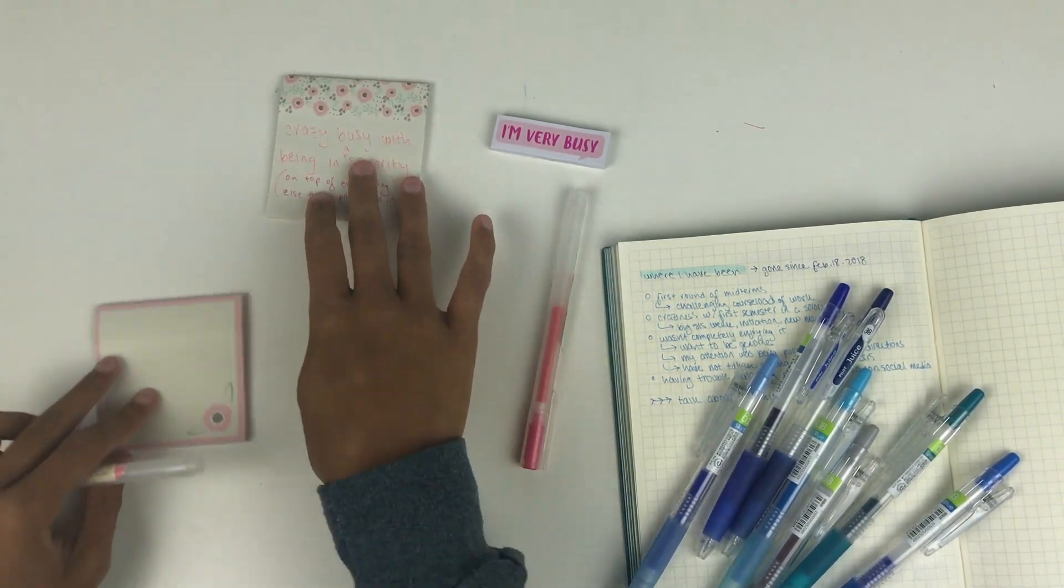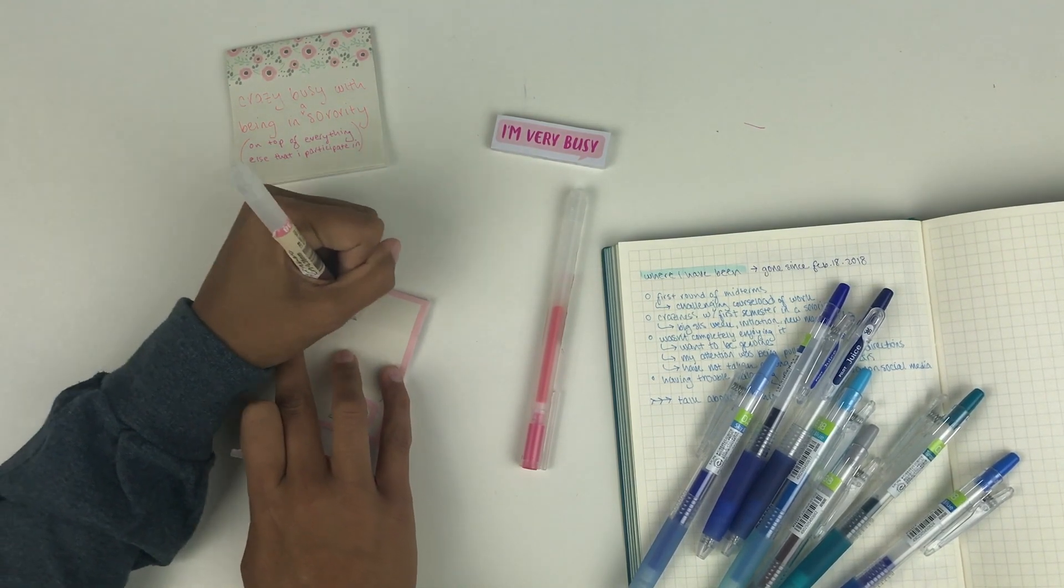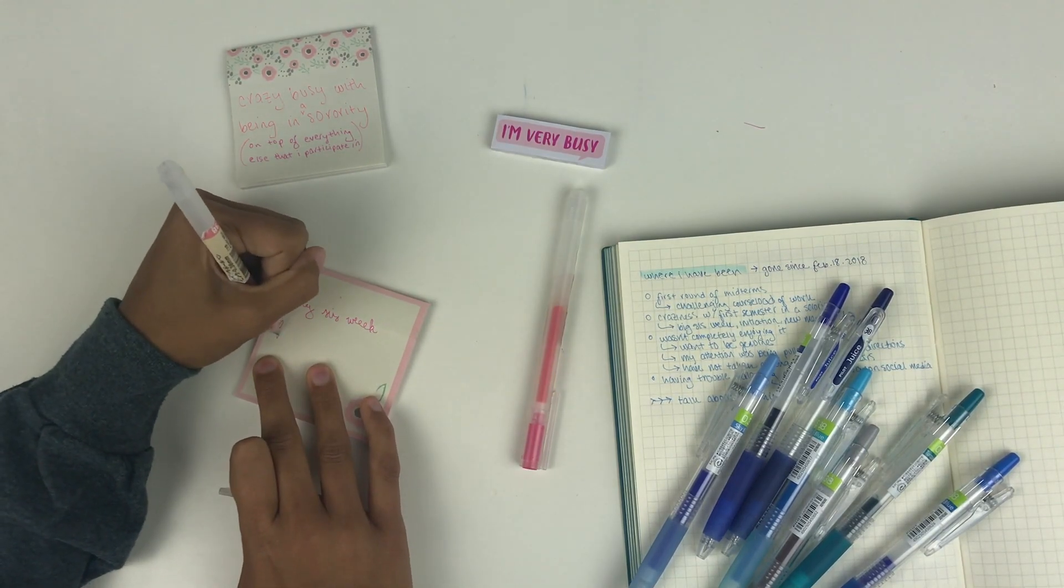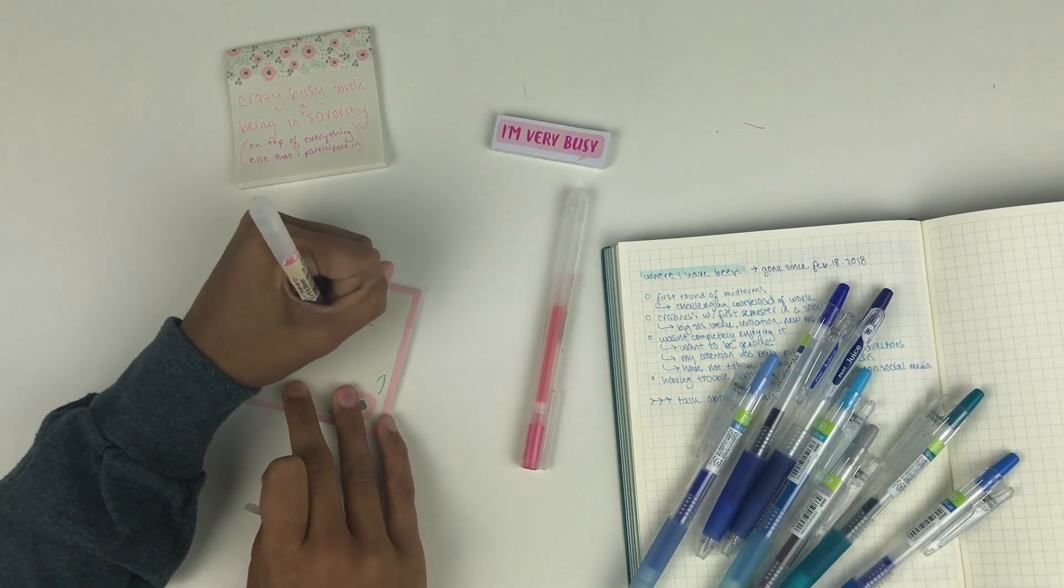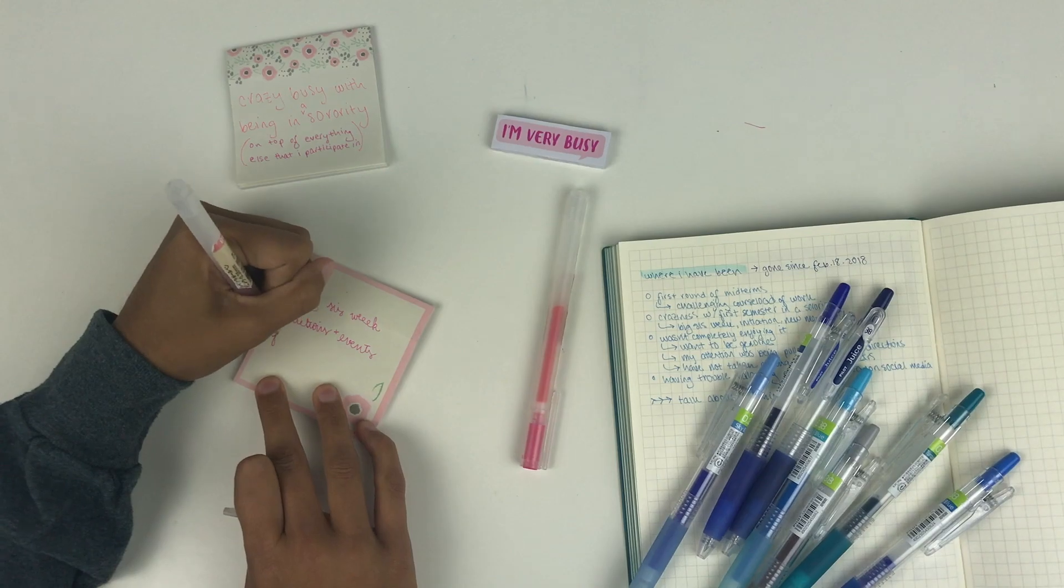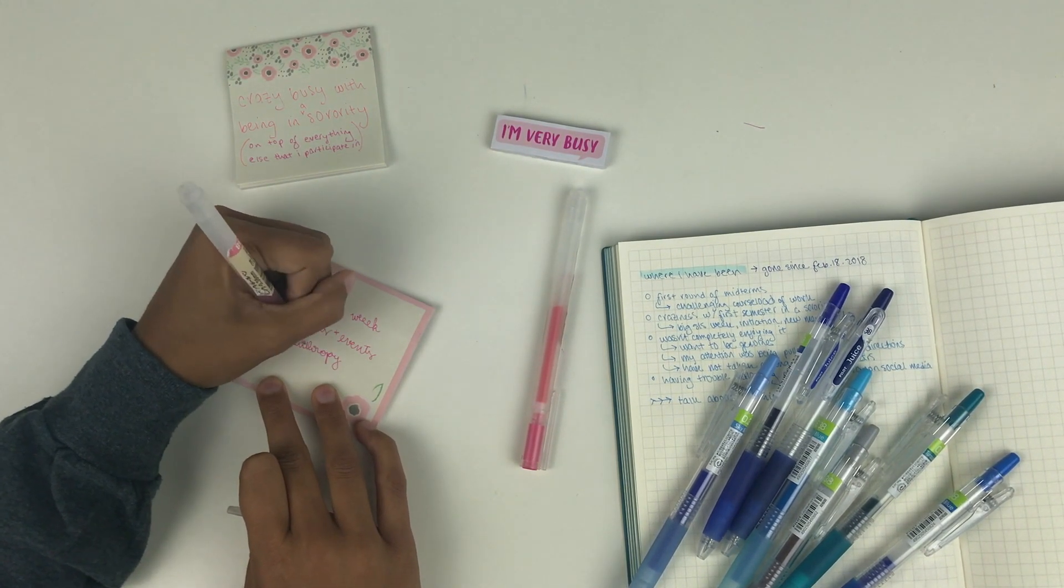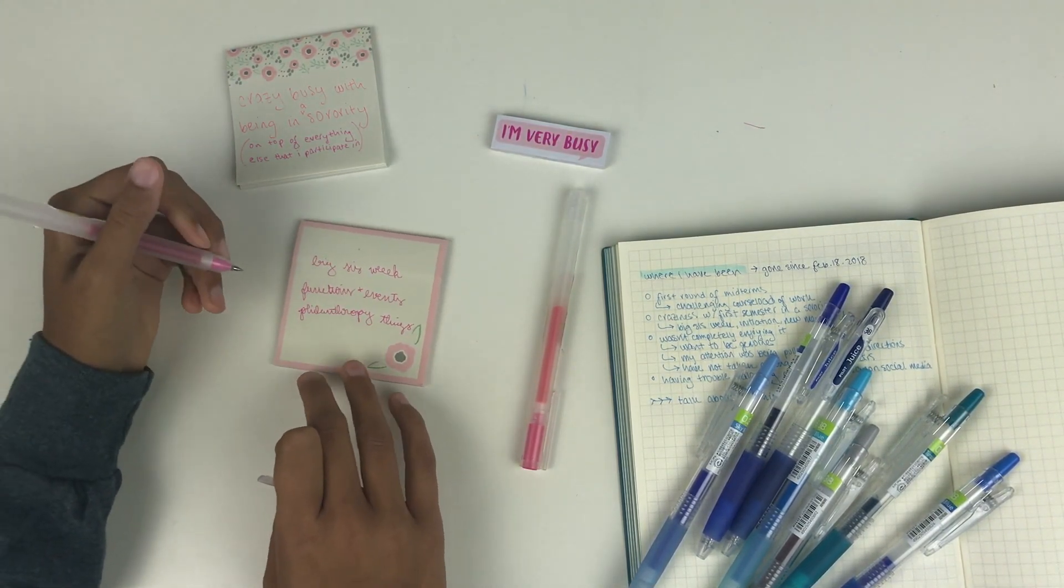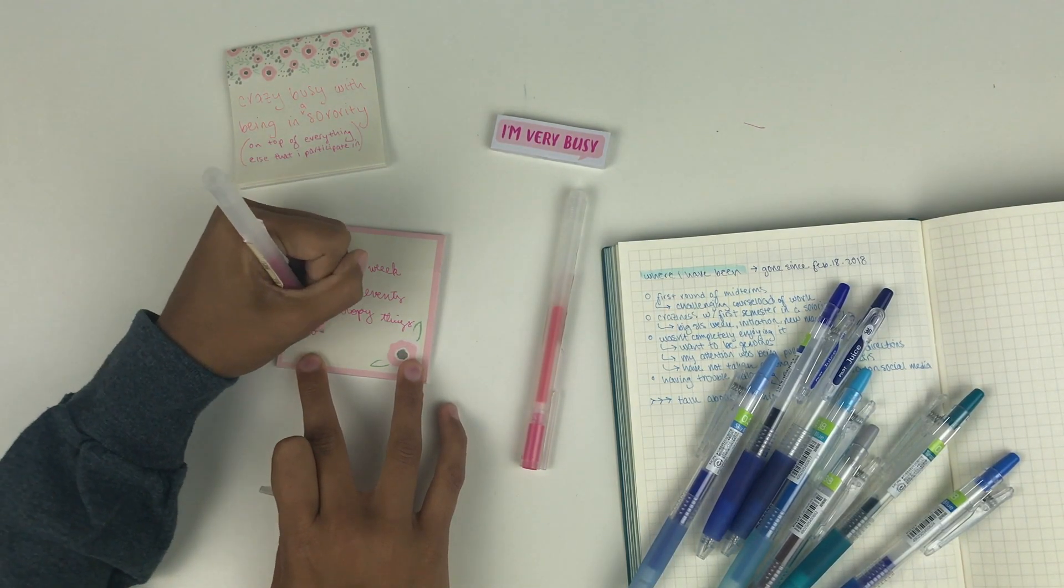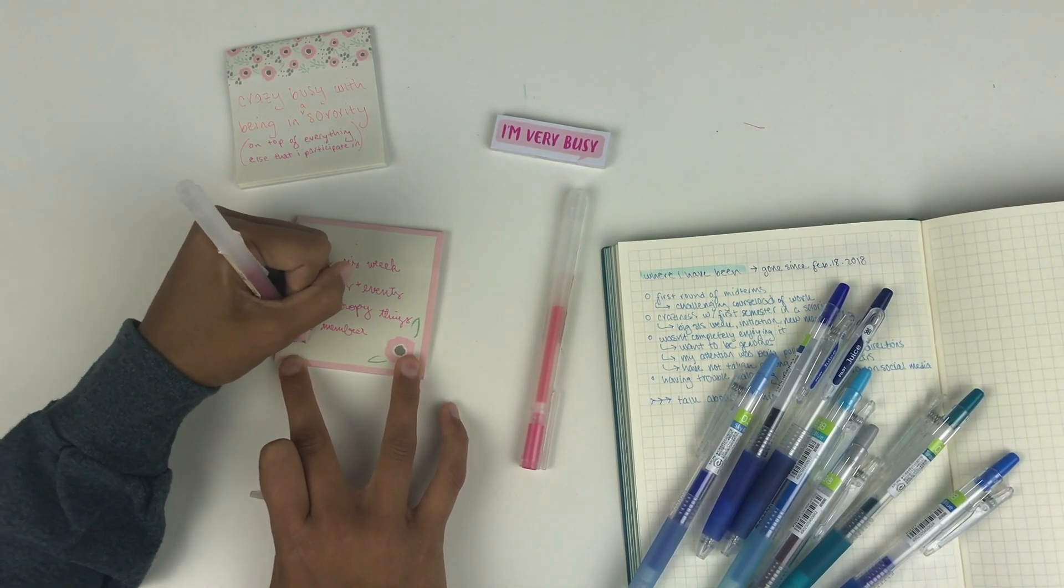That made for a pretty long couple of months in which my sorority had a ton of time commitments on top of what normal members had, as well as my commitments and engagements in all of the other things I'm involved with. That ranged from my philanthropy events and fun events to get to know some of the older girls, to meetings and chapter and all sorts of things that I didn't expect to take up so much of my time and energy.